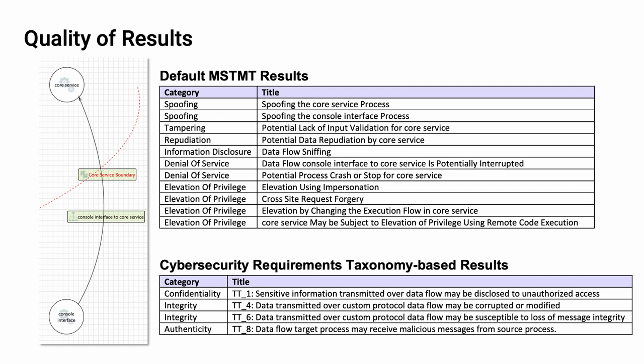The question becomes, is this useful? The last thing we need is something that doesn't give us actionable information. And for individual tests that we've run, we see that when compared with using the baseline from the Microsoft Threat Modeling tool, and then using the cybersecurity requirements, CRT, as a basis, the latter gives us much higher quality output.